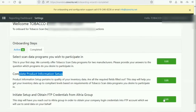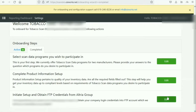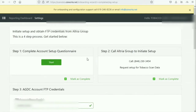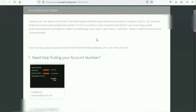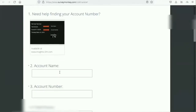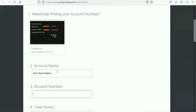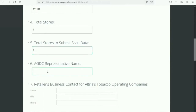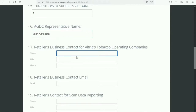The next steps are to complete the setup with Altria and Reynolds. For Altria, they have a form that every merchant needs to fill out to get set up. Fields include store name, a six-digit store number, total stores, the Altria rep name, and retailer business contact information — including the store owner or manager's name, phone number, and email.